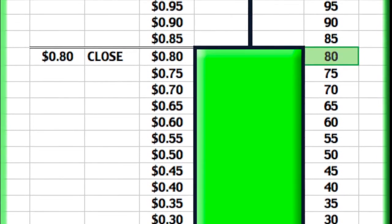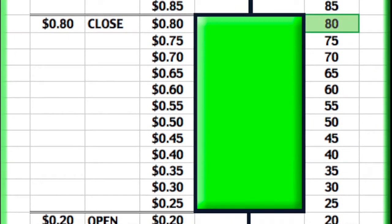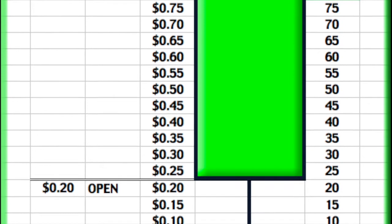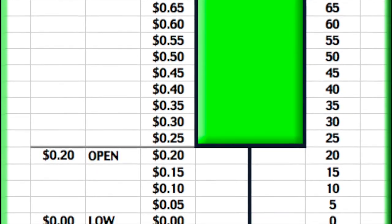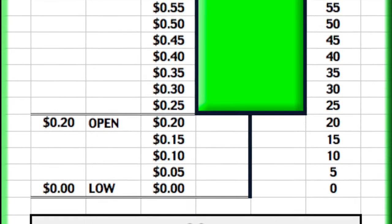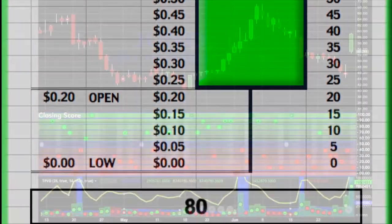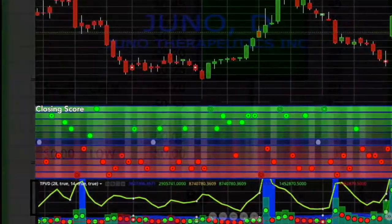Obviously, this is an artificially constructed example to clearly demonstrate the relationship between the equity's close, 80 cents, and its closing score of 80 with a true range of 100.